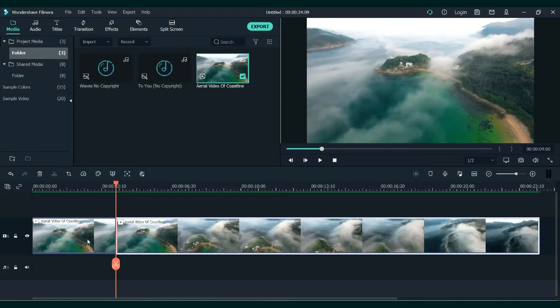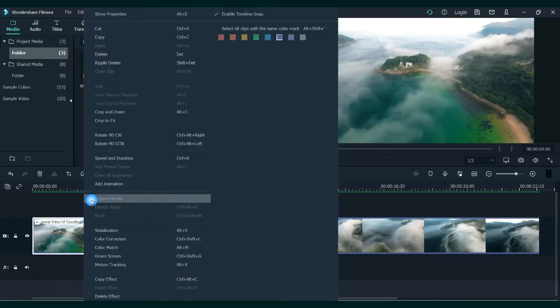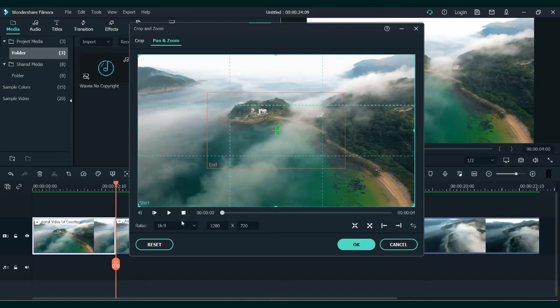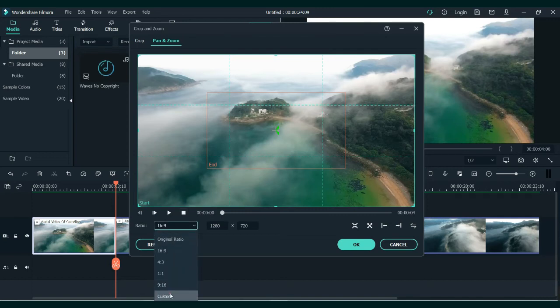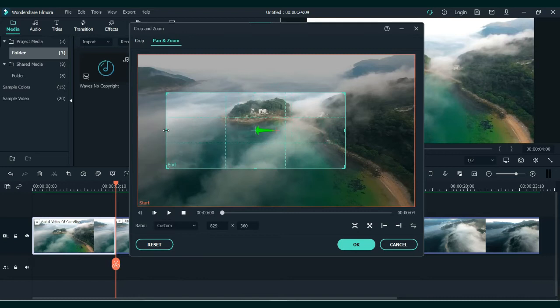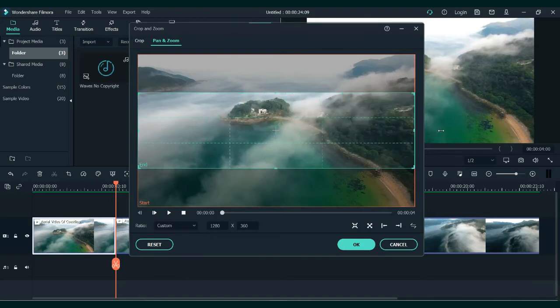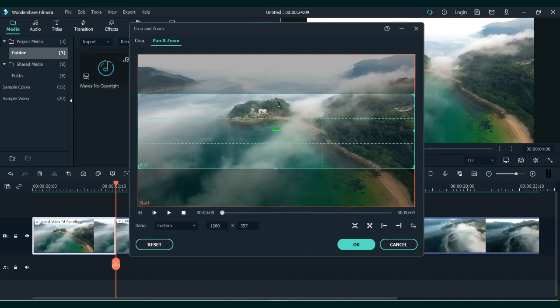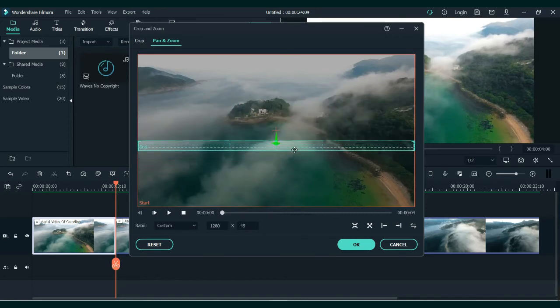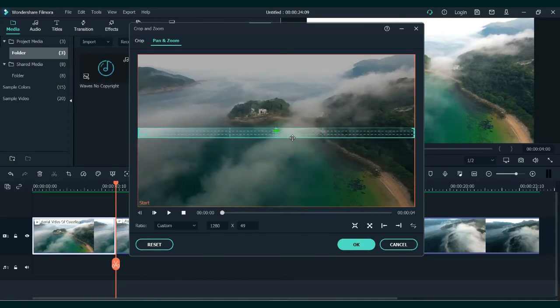Once the video is ready, click on it, go to Crop and Zoom, and then to Pan and Zoom. Change the ratio to Custom. Select the inner part of the video, extend the right and the left side to the edge, and bring the top and the bottom sides close to each other. Make sure to place it at the middle.